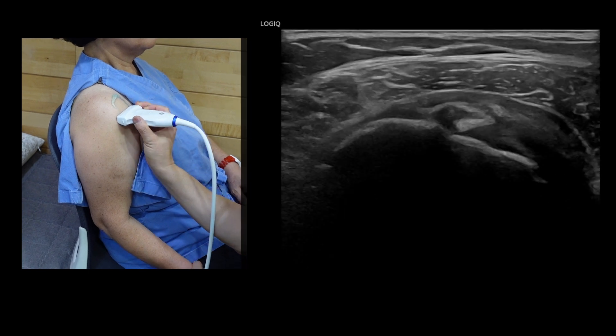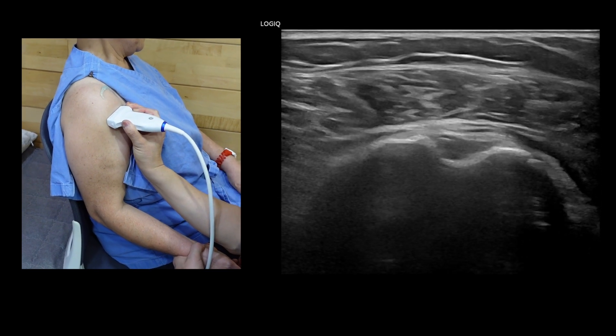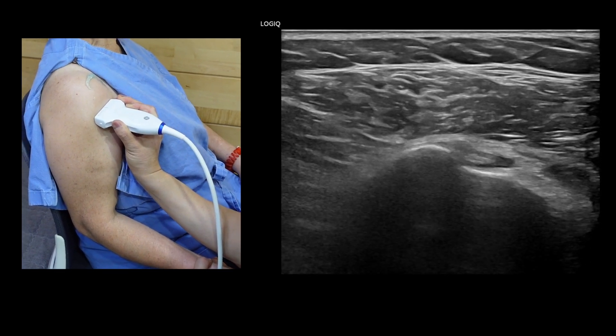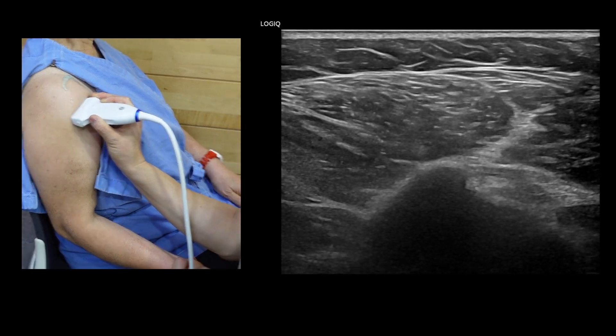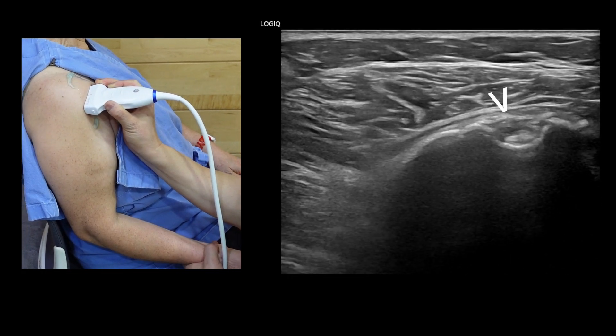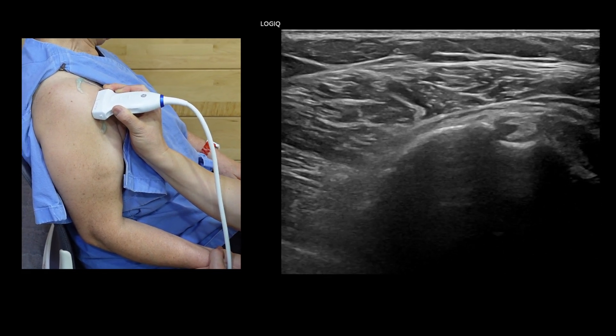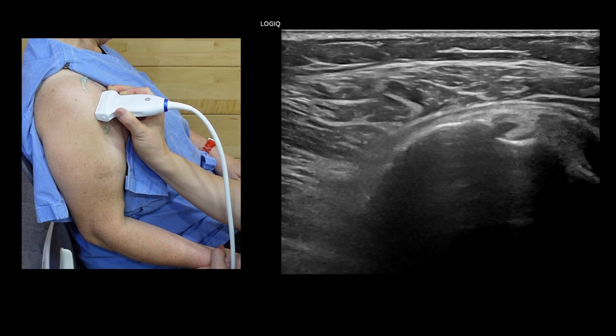For the initial scan, focus on the long head of the biceps tendon. Note the small-sized tendon with a superficial layer of low echo texture in the transverse and longitudinal scan.